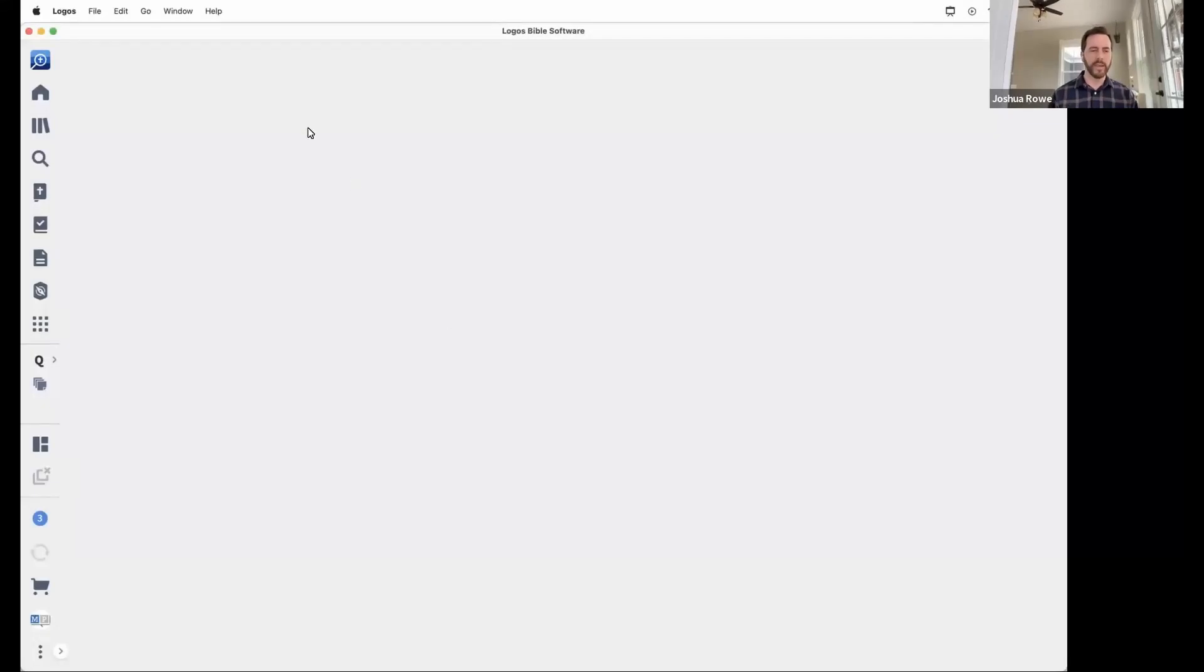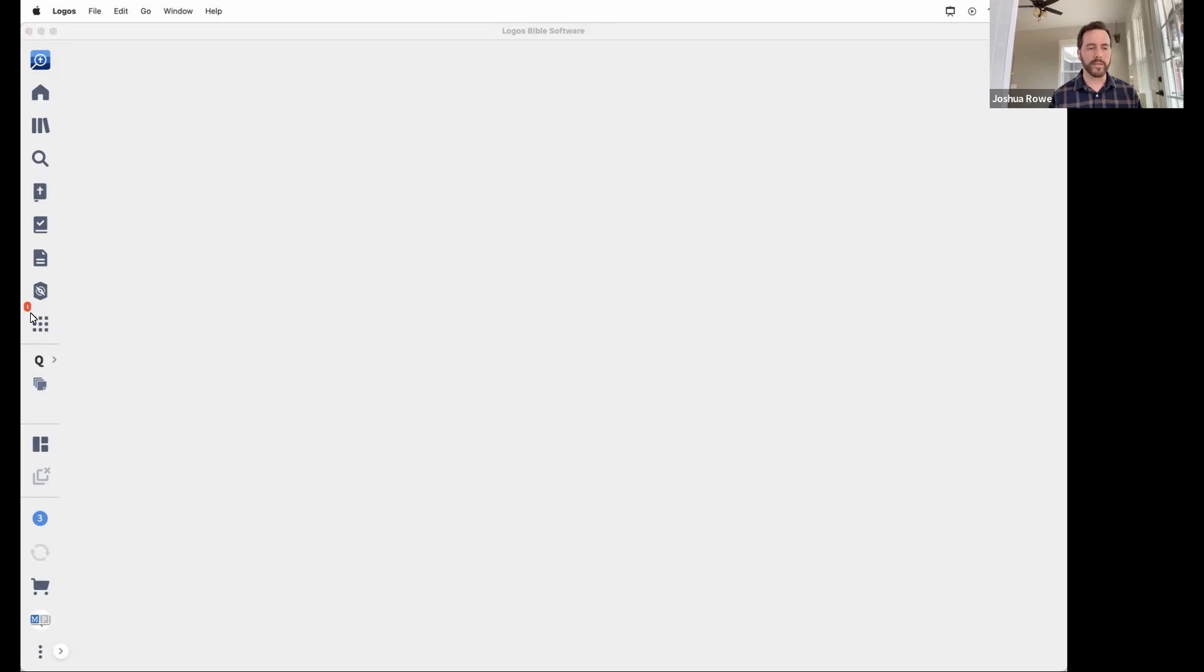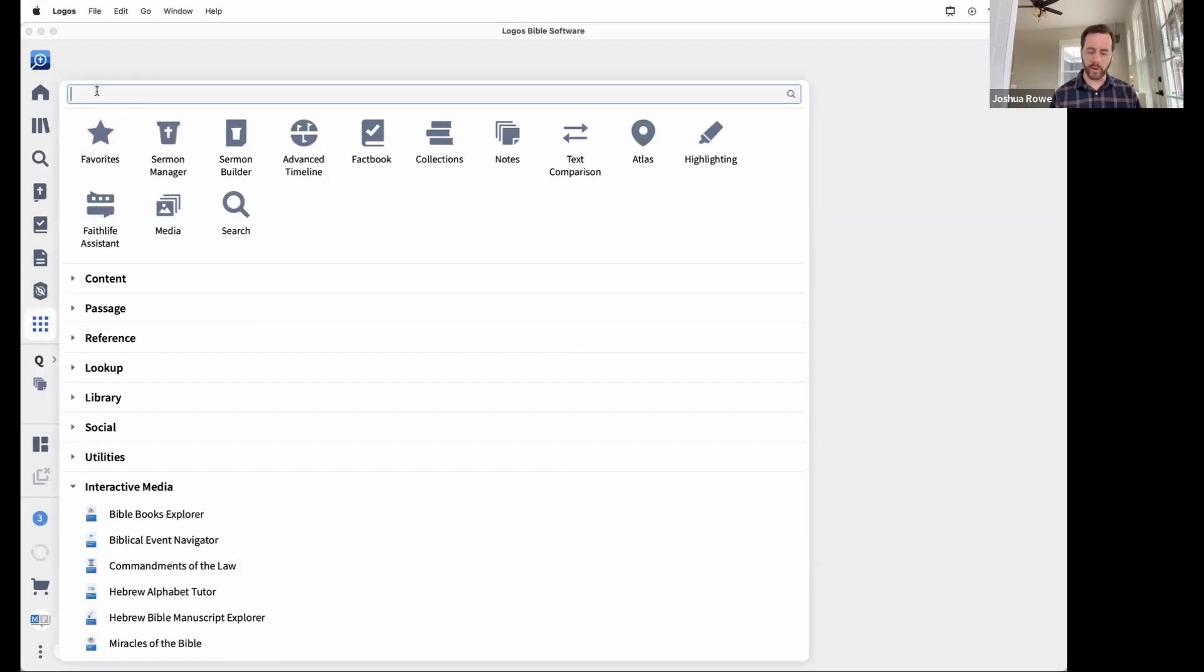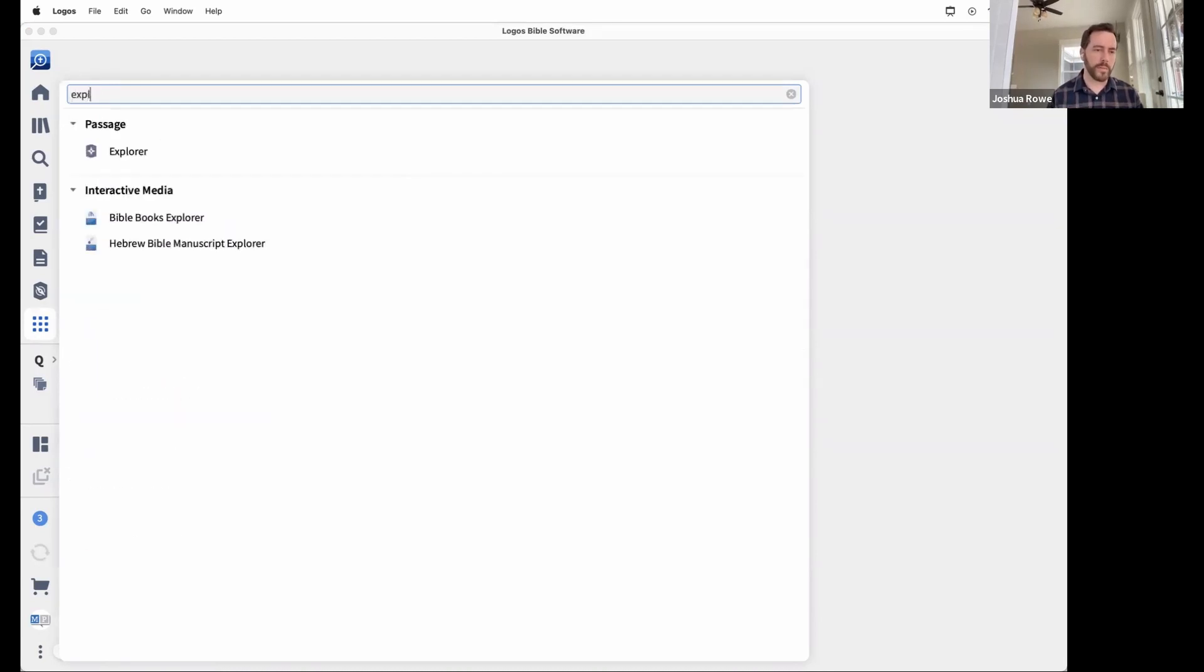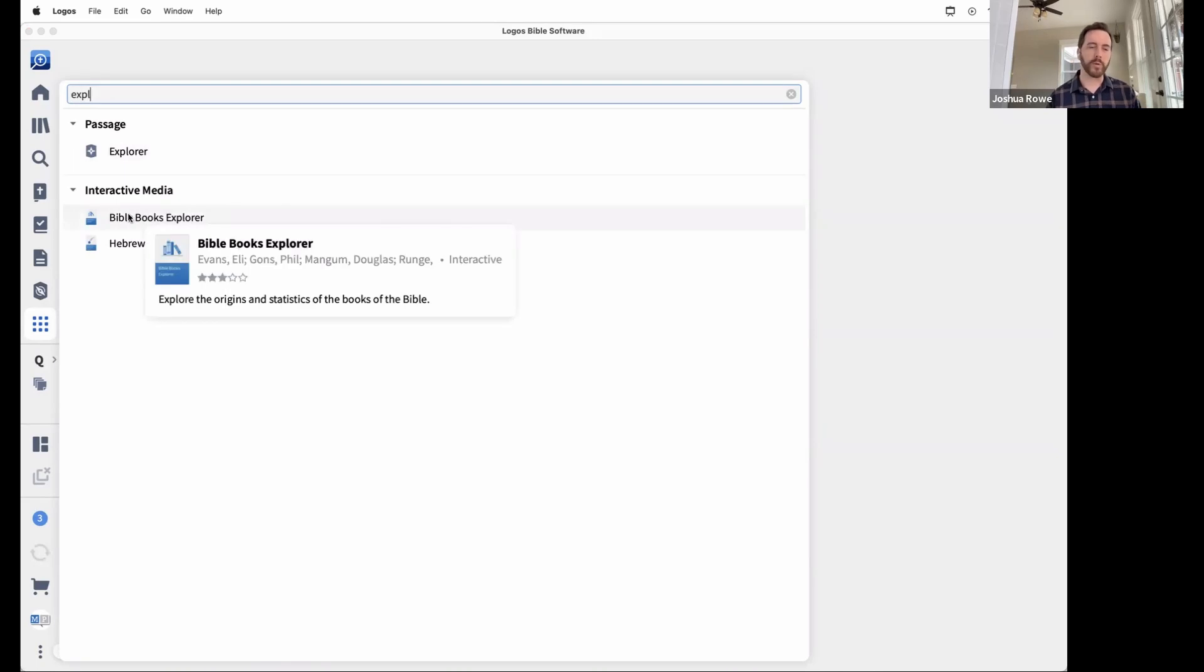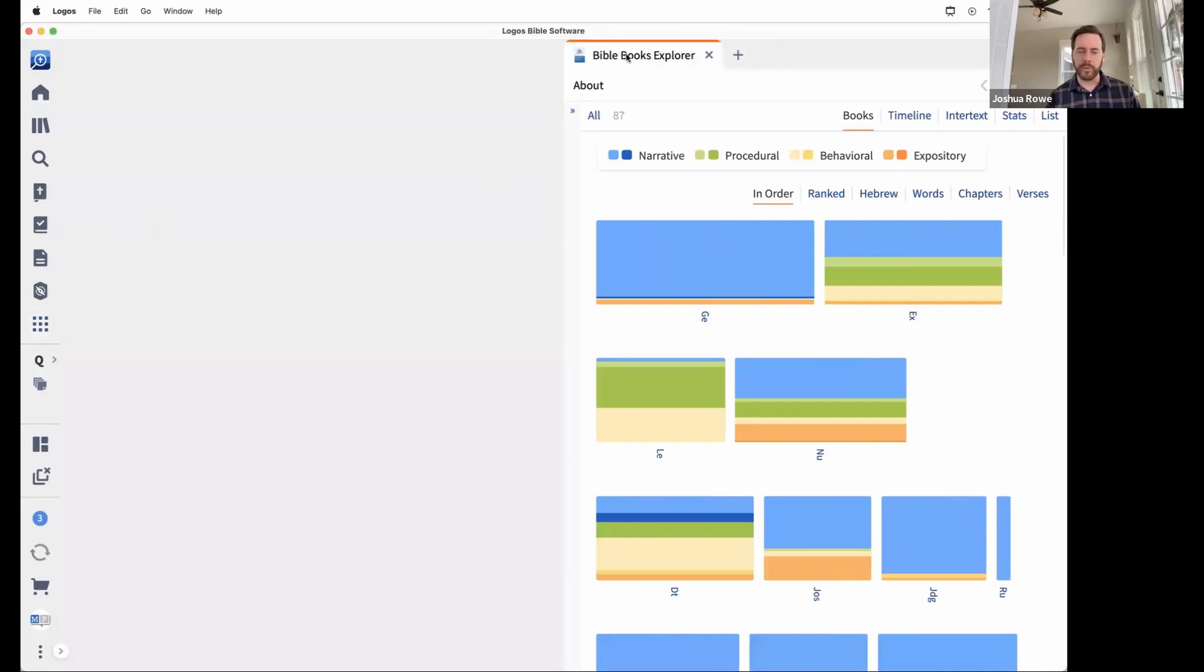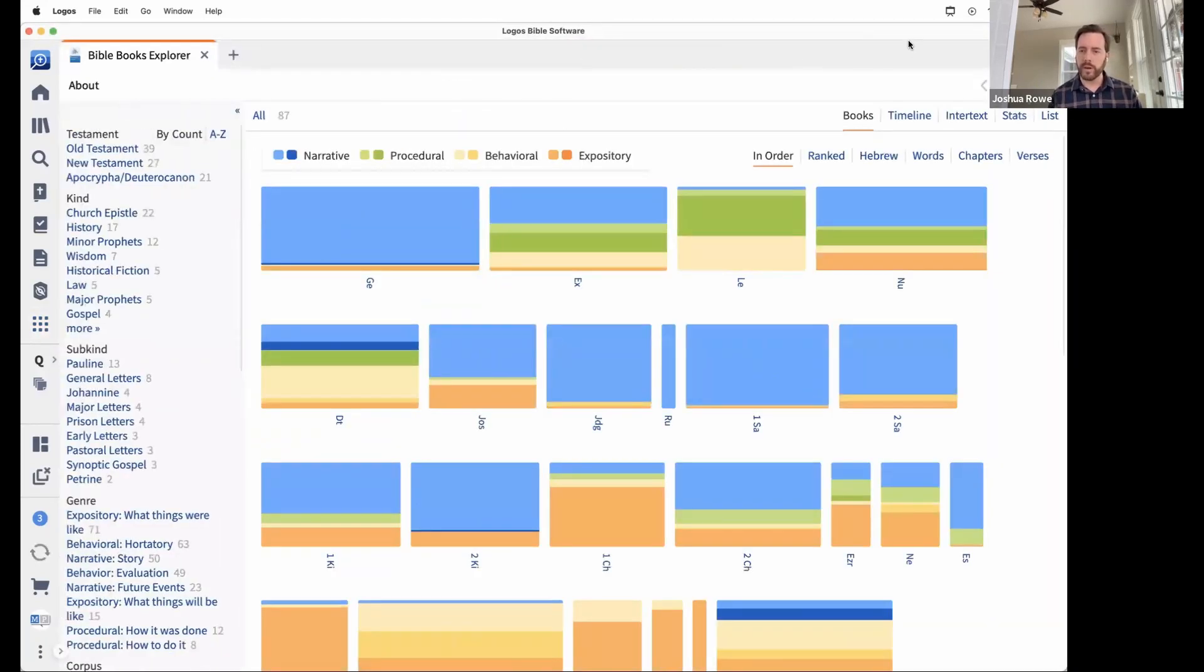Alright, thank you. I know that some of you are Logos users, so I'll point out how you can get to some of these tools. On this left side, we've got a tools icon. If I click on that, you've got a little box that you can start typing into if you know the tool you're looking for. I'm going to start typing the word 'explorer' and there's an interactive called the Bible Books Explorer. I'm going to open that and stretch this across the screen.